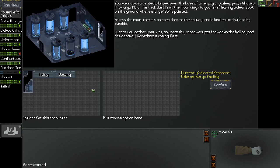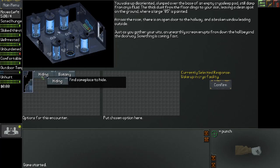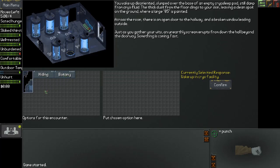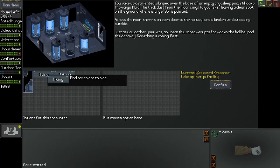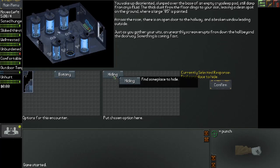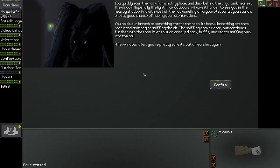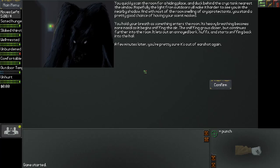Right here we could try to jump out the window, find some place to hide using our Hiding skill, or use knowledge of plants. Let's see, we could try finding some place to hide. Thanks to being good at hiding, you quickly scan the room for a hiding place and duck behind the cryo tank nearest the window. Hopefully the light from outdoors will make it harder to see you in the nearby shadow. With most of the room smelling of cryo protectants, you stand a pretty good chance of having your scent masked. You hold your breath as something enters the room. Its heavy breathing becomes more nasal as it begins sniffing the air. The sniffing grows closer but continues further into the room, lets out an annoyed bark, huffs, and starts sniffing back into the hall. A few minutes later you're pretty sure you're out of earshot again.